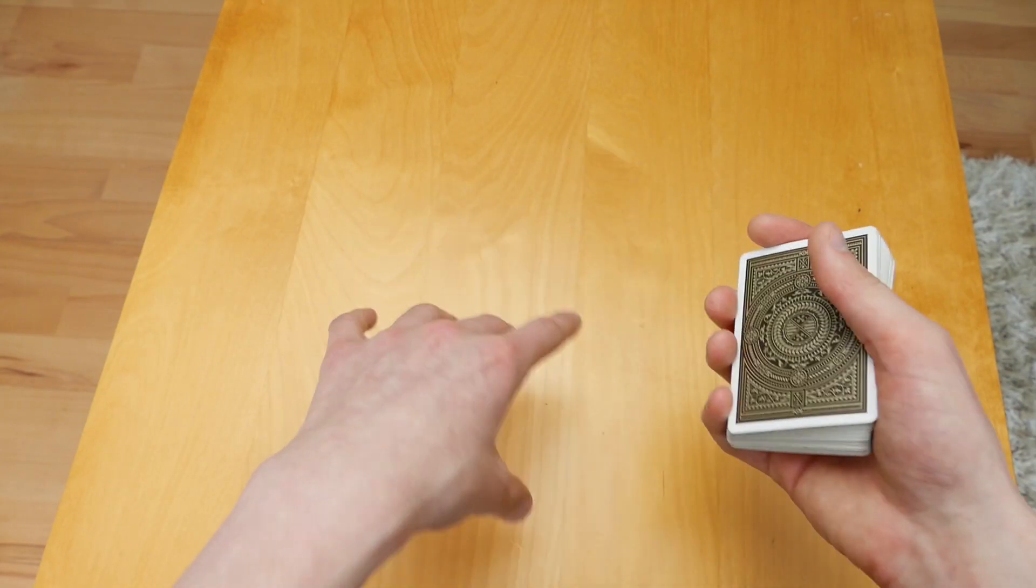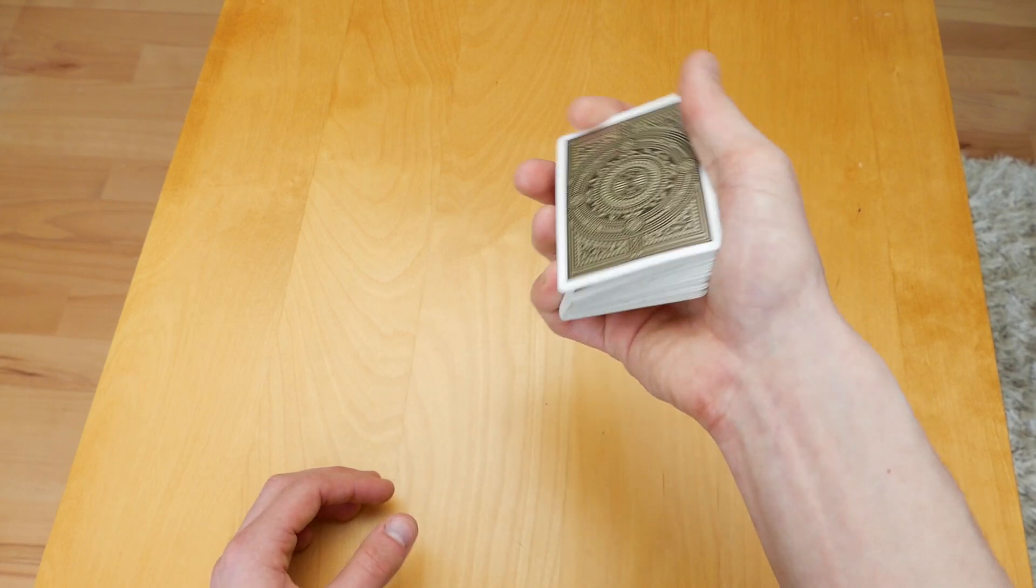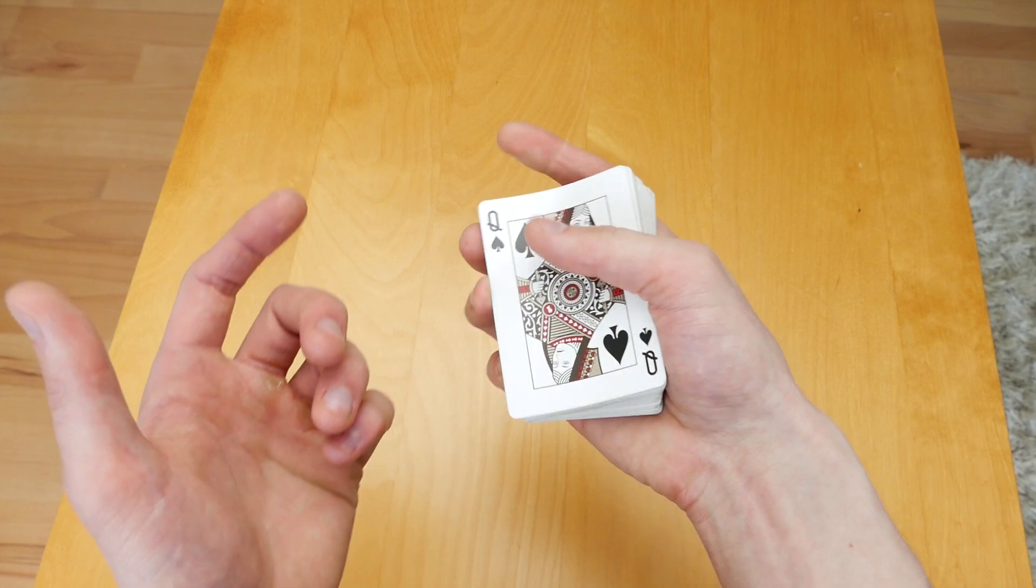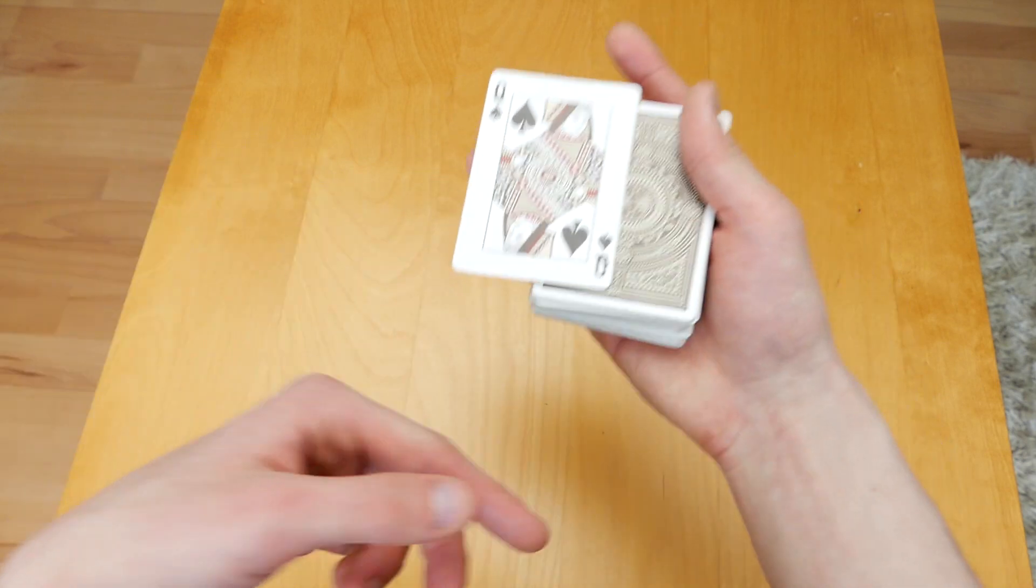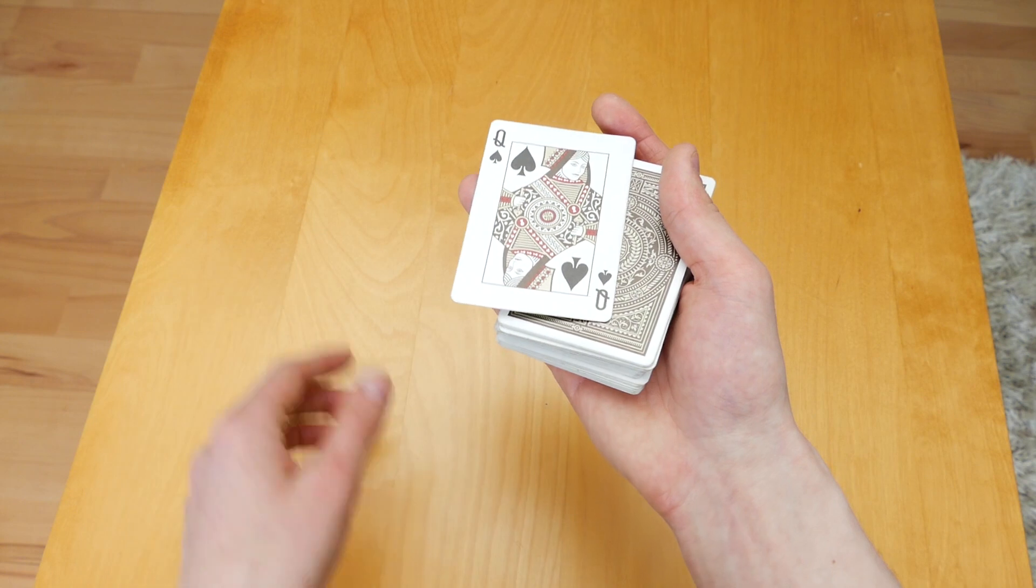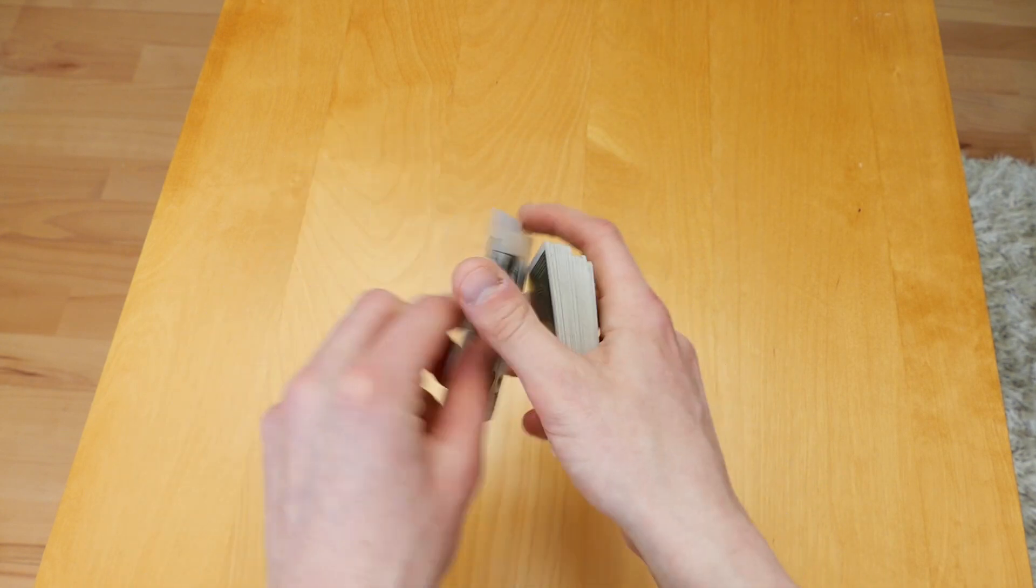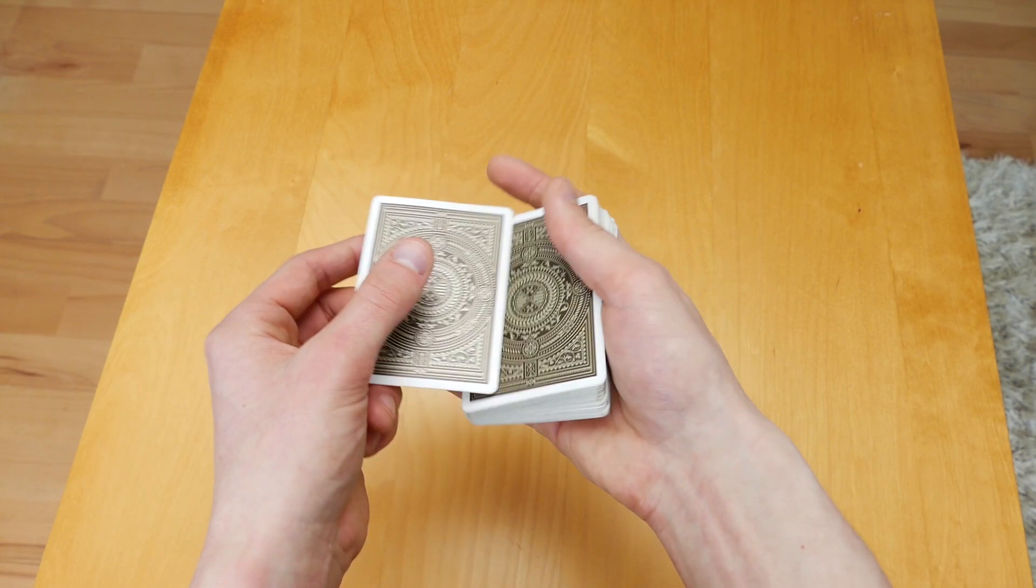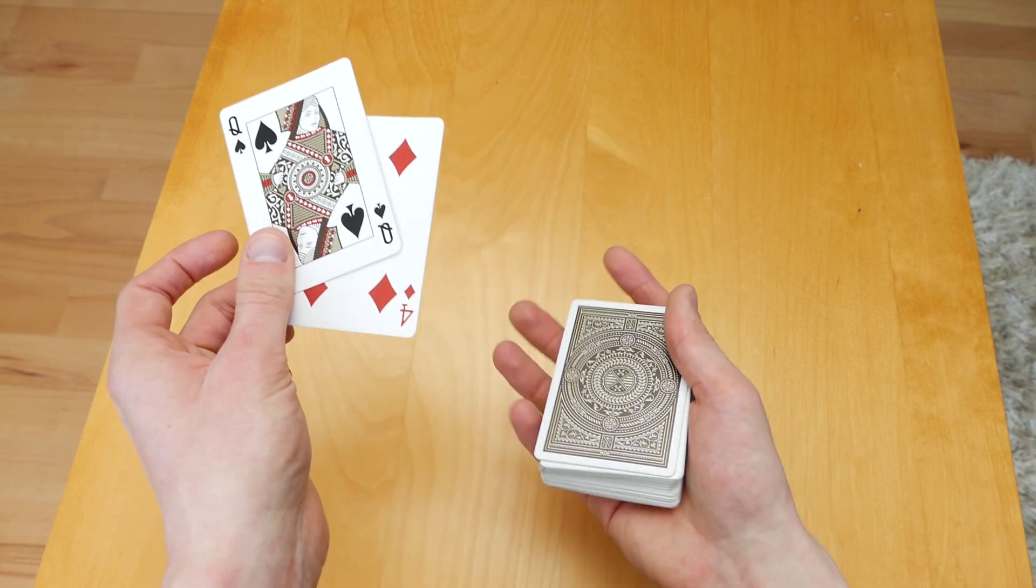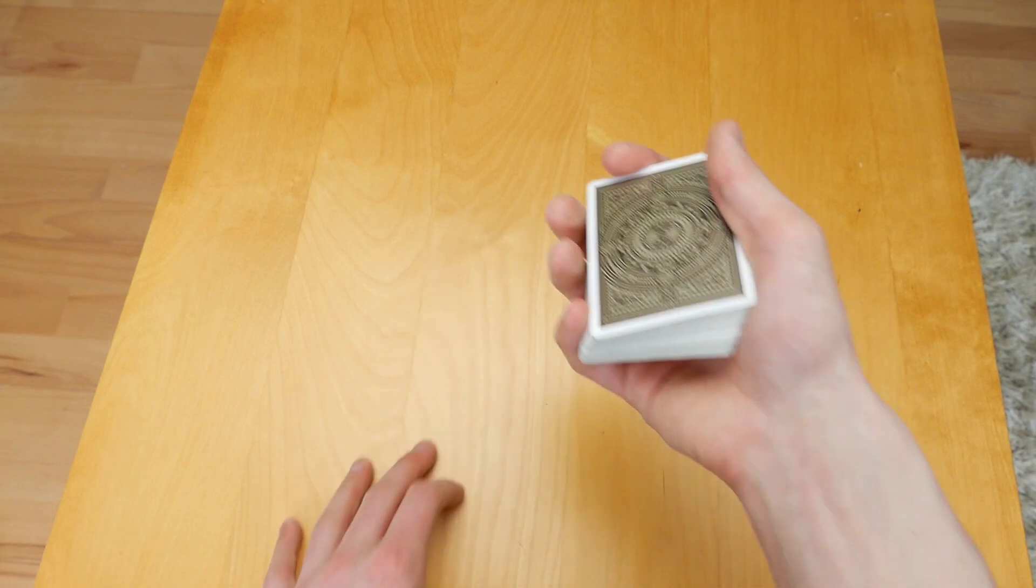Now this technique of the double is kind of like doing the push-off double lift, which looks like this. The push-off double lift is where you are pushing over two cards at once. As you can see, these are two cards that get pushed together as one. You're using the same technique as in this move.